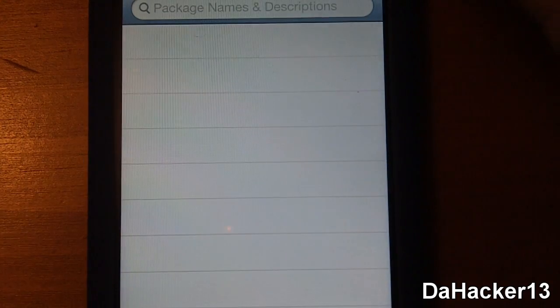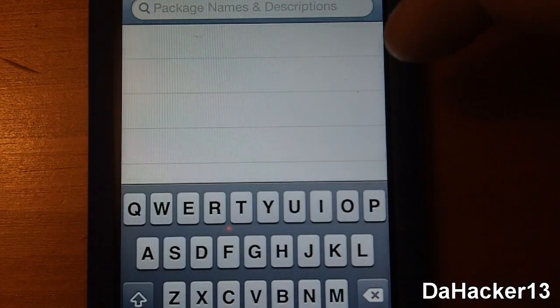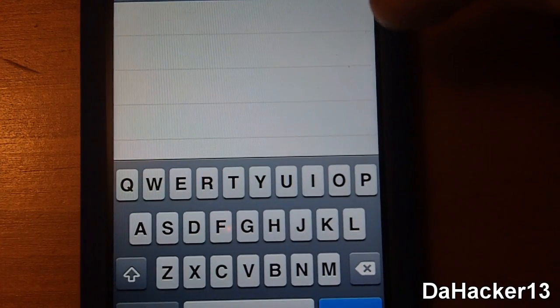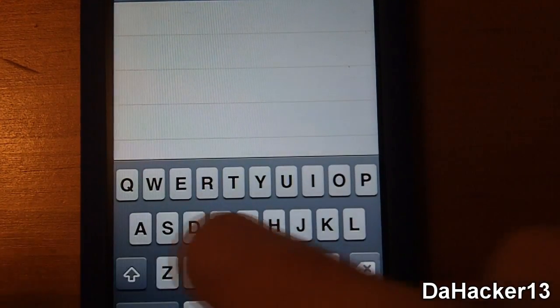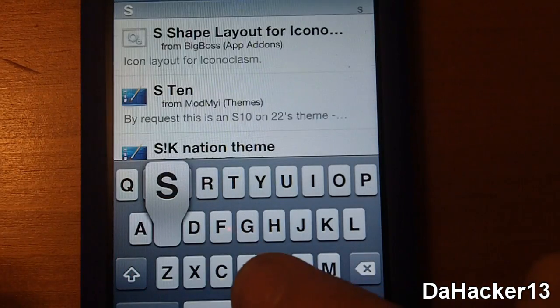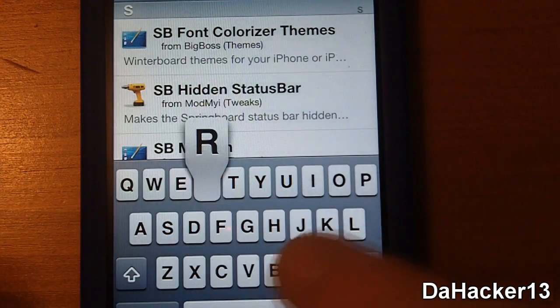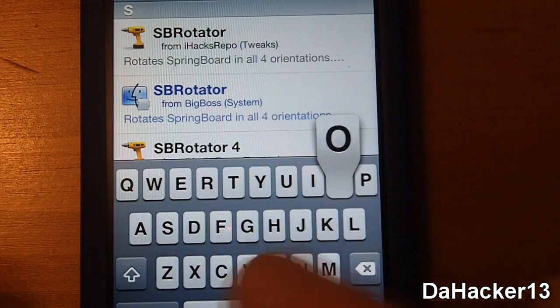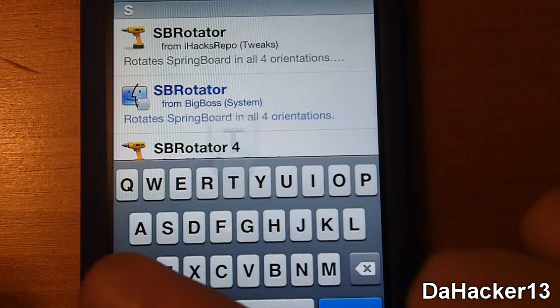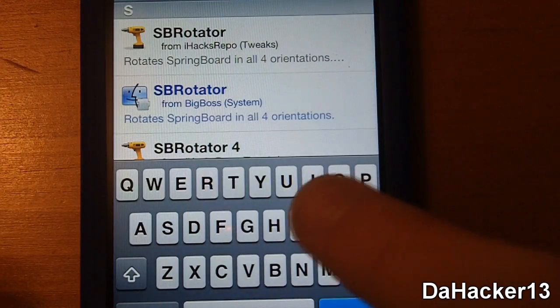To get this you will need an iPhone or iPod touch on firmware 4.0 or above. Currently this tweak is $1.99 in the Cydia store and you can download it from the Big Boss repo.